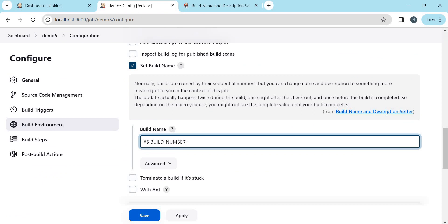For example, if I want to have my build number as 1.0.0.1, 1.0.0.2, 1.0.0.3 and so on, then I need to change the build name here. So for that, let me remove this hash here.